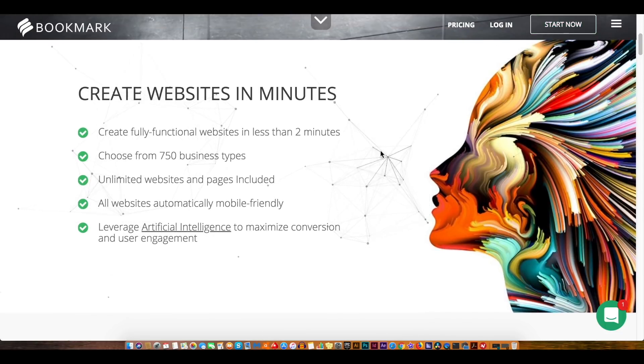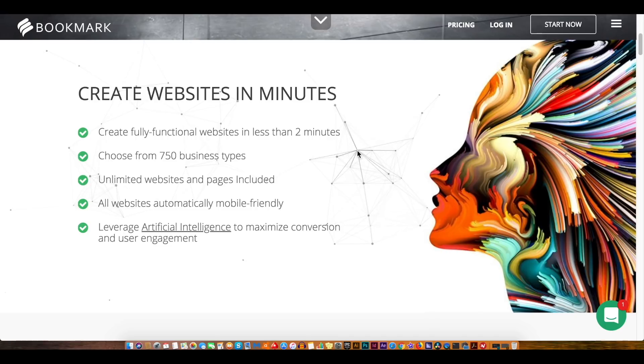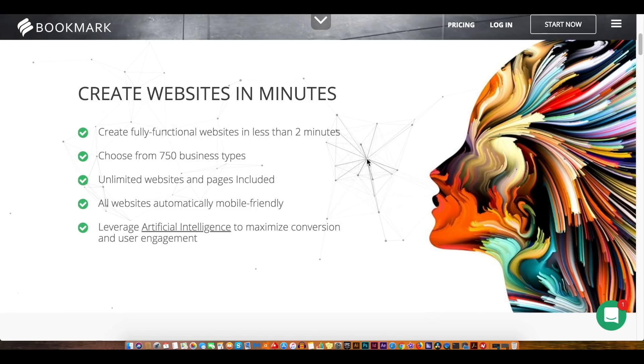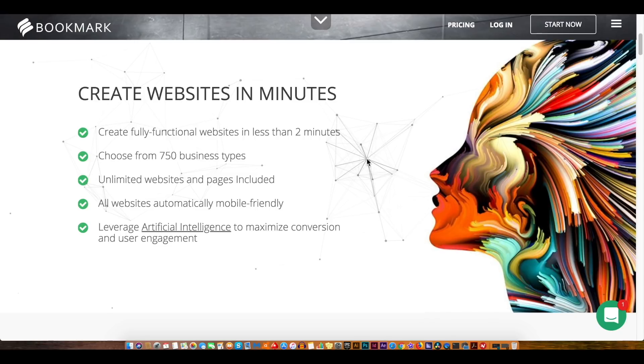So first and foremost you can create a website literally in just two minutes. There are many quality aspects of the service here at bookmark and you can read them on screen. One of the aspects is that bookmark uses an AI builder to create websites with ease.